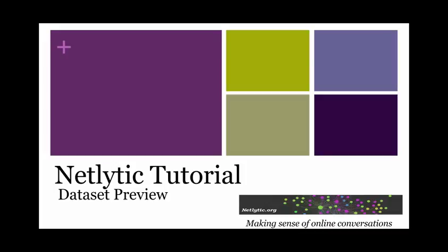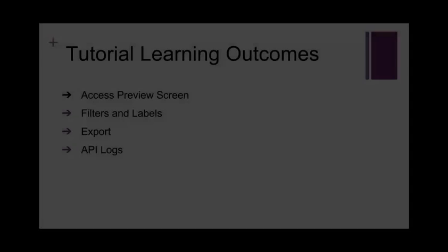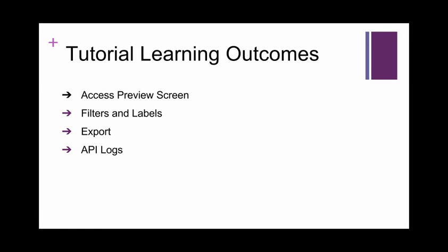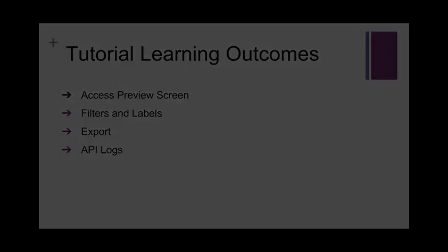Welcome to Netlytic's online tutorial detailing the features available on the Dataset Preview tab. In this tutorial, we will walk through how to access the preview screen, use the filters and labels fields, download your dataset as a CSV file, and finally, how to read the API log.